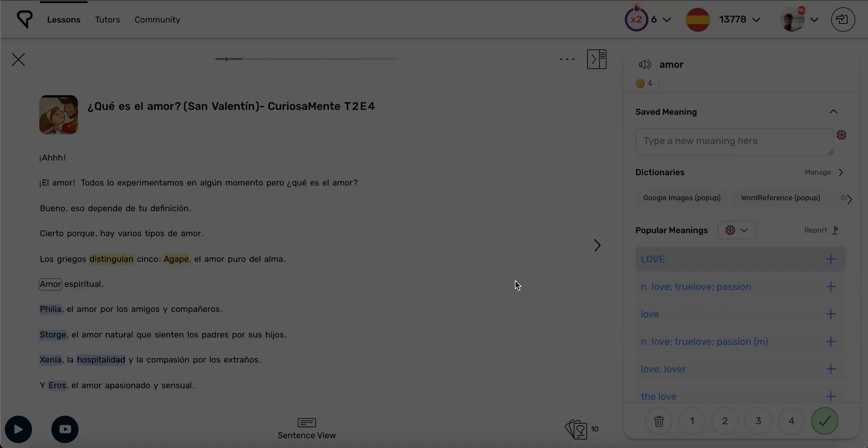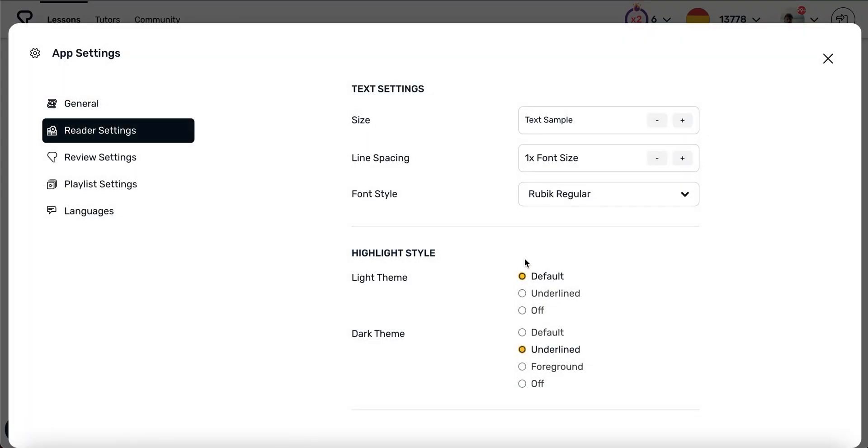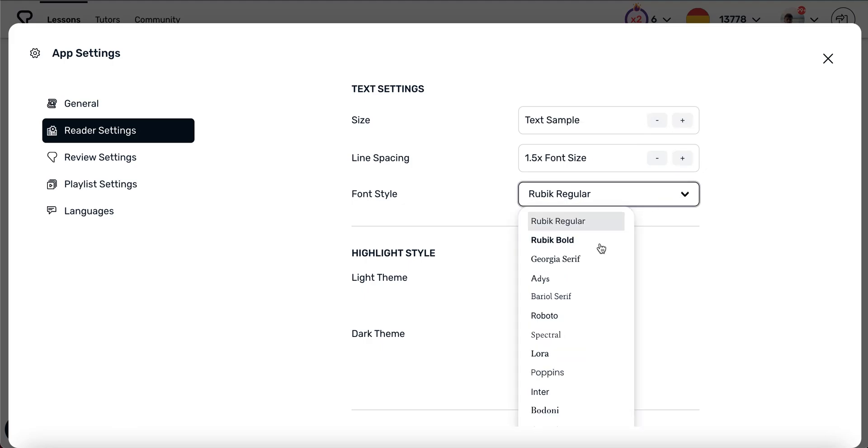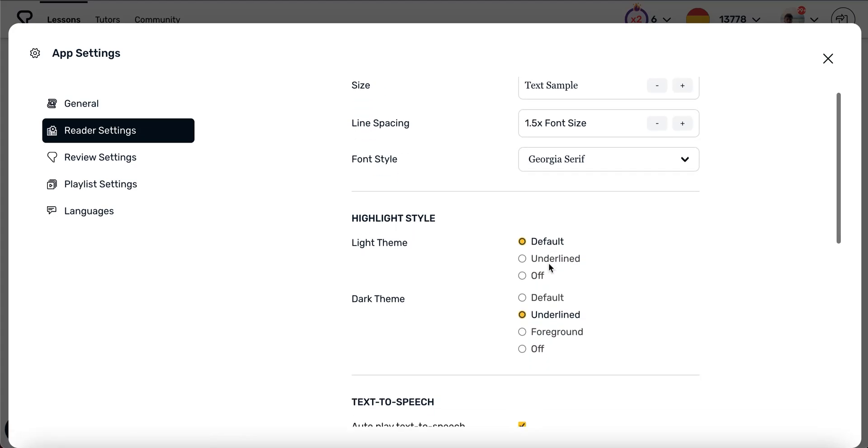Within the reader settings, you can change the font size, line spacing, and font style to make your lesson text easier to read. You can also change the highlighting styles used for links and new words.